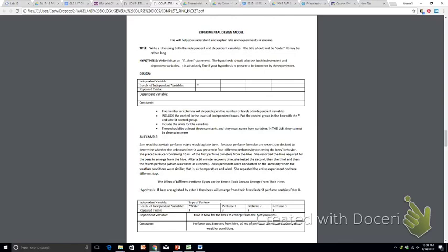In this case, you can see that she is measuring the time that it took the bees to emerge from the hive. And she's indicated the units in parentheses off to the side. It might be seconds or milliseconds. Whatever it is, you have to include that there because it does make a difference in how a reader would interpret your data.